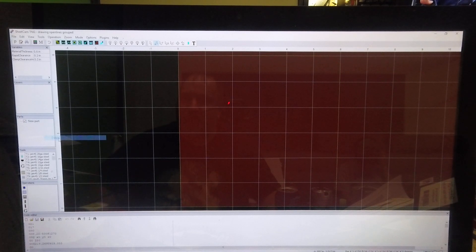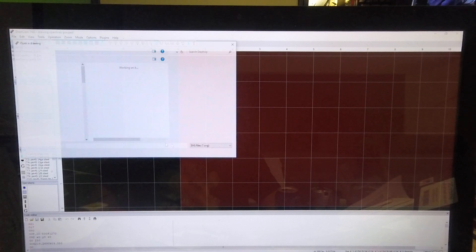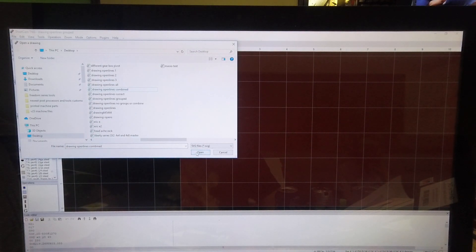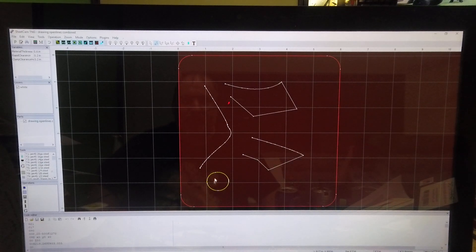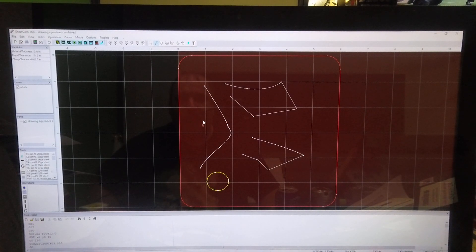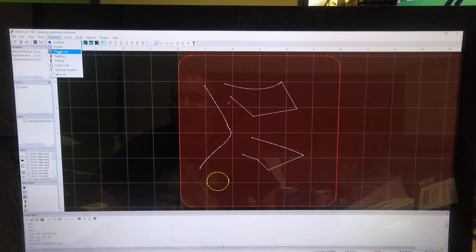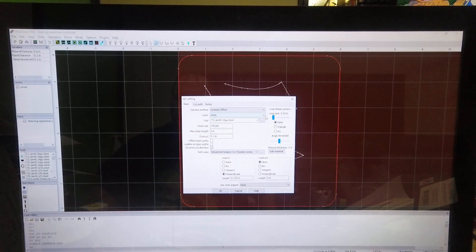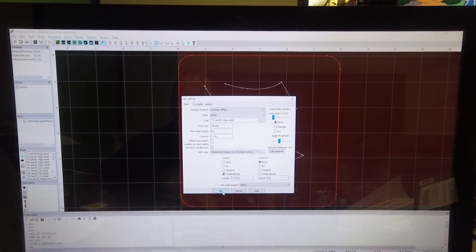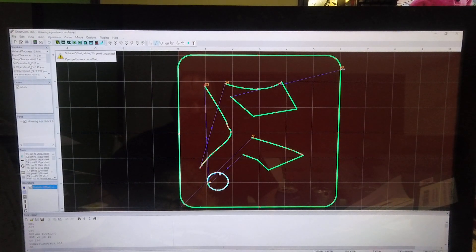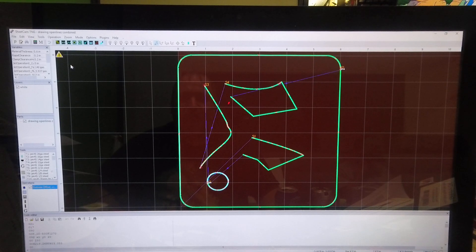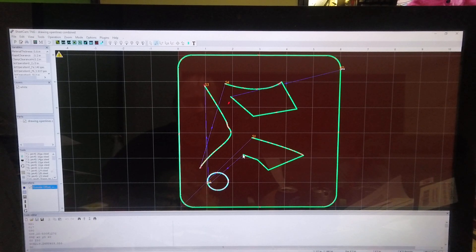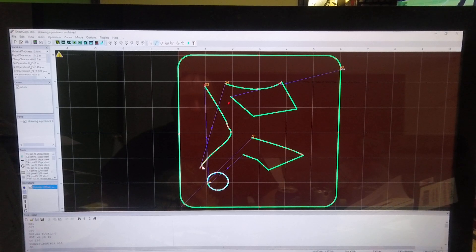Now let's load the combined version and see what it does. The combined file comes in looking okay in SheetCam, even though it looked strange in Inkscape. Under operation plasma cut, notice this is all on one layer. This one did come out where it would cut — got our open paths, not offset.